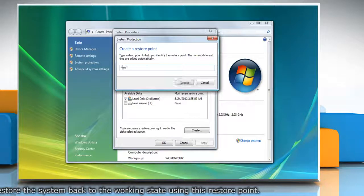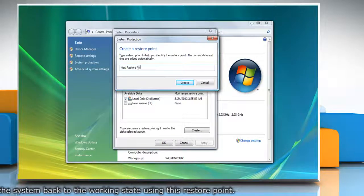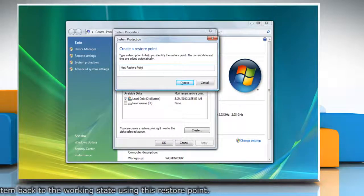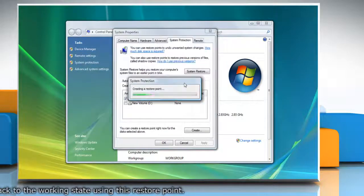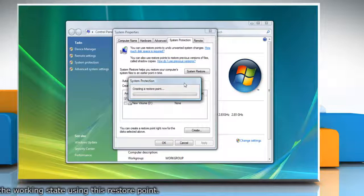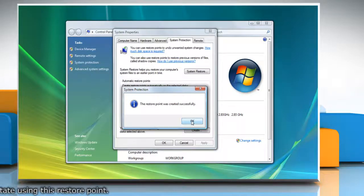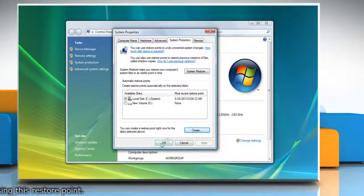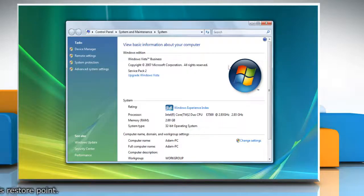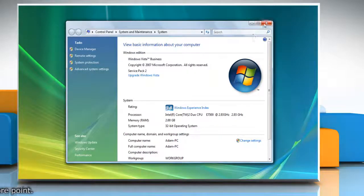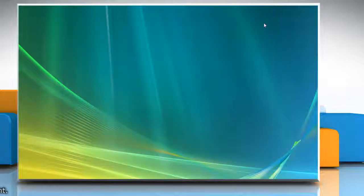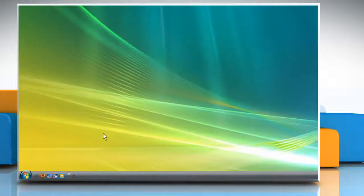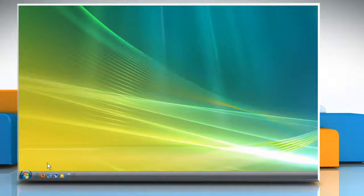Type the name for the restore point and then click Create. Wait for the process to complete and then click OK. Click OK again and then close the system window. Now you can start the process of enabling hibernation in your computer.